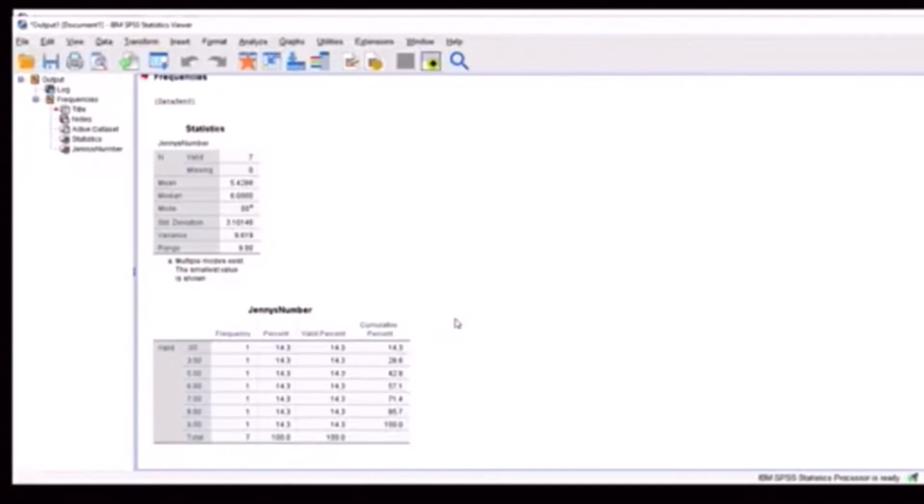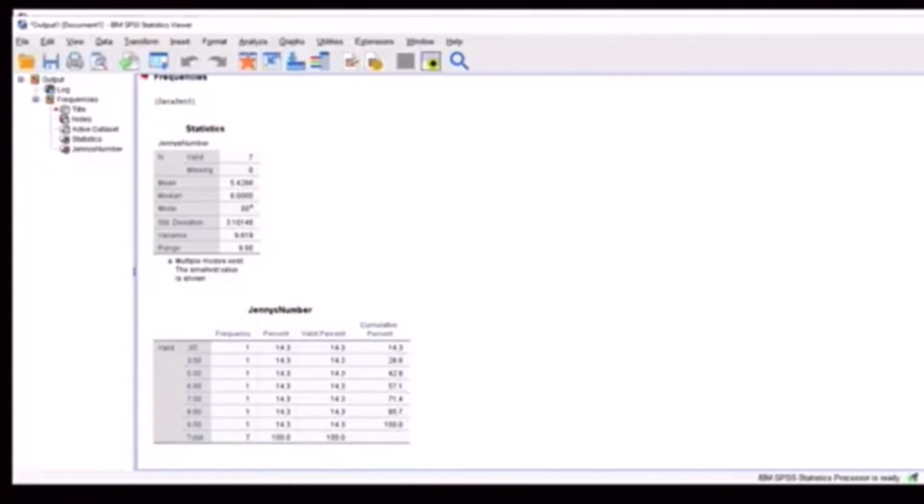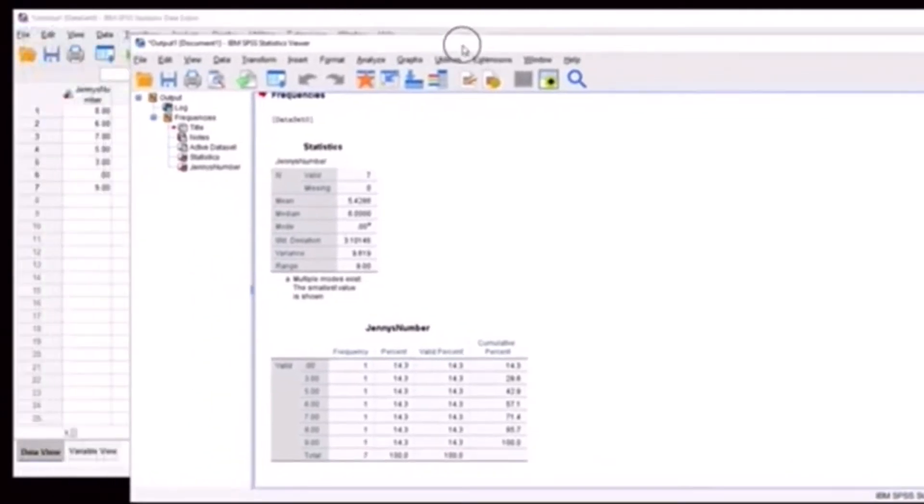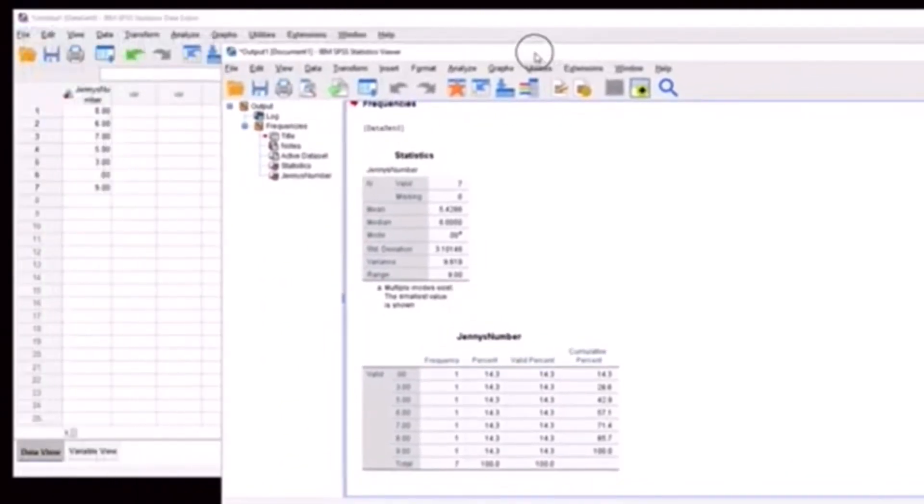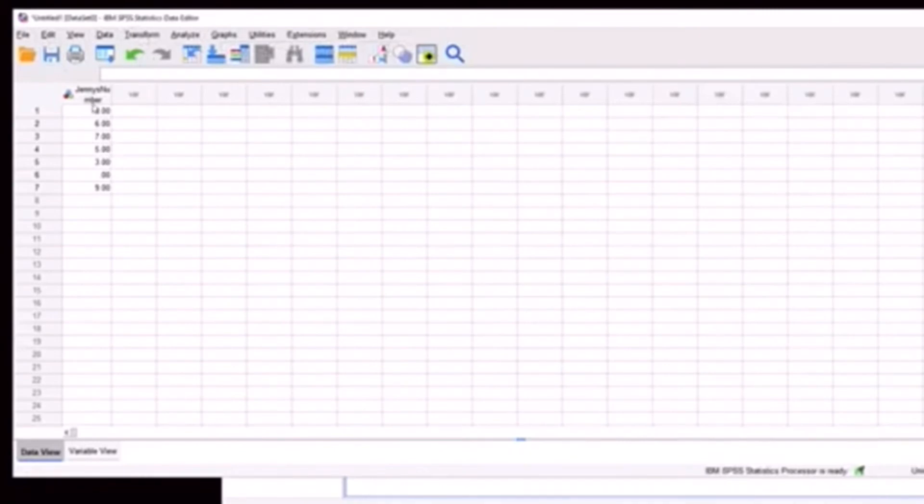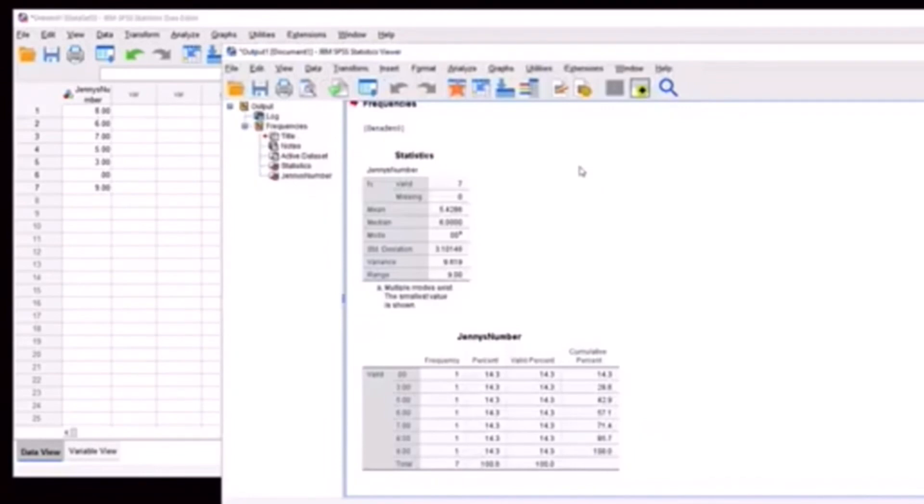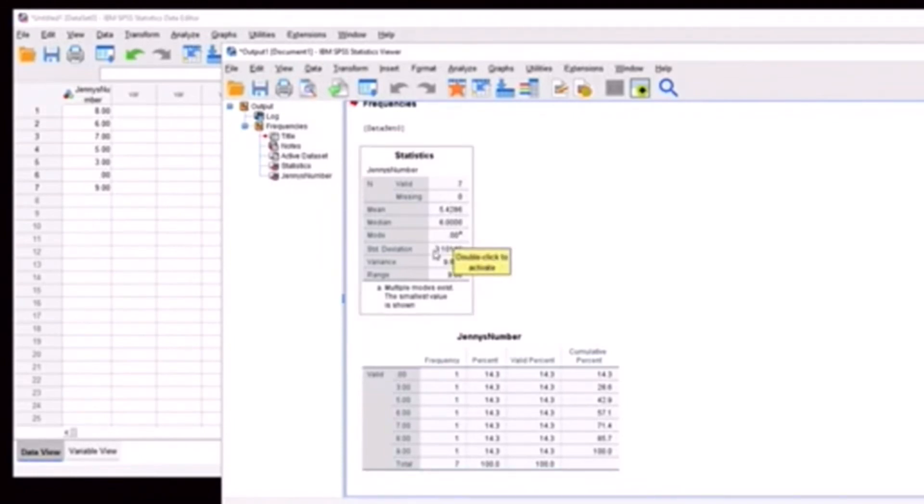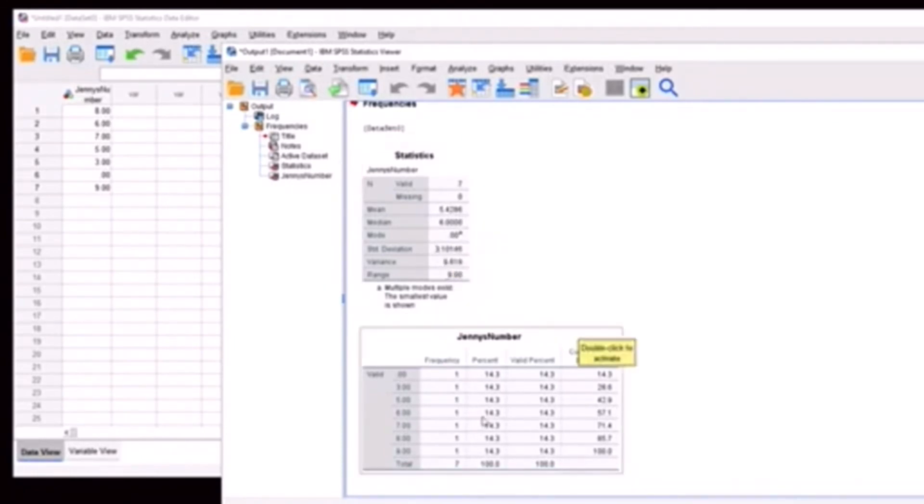And then there we go. So as you can see here, this is our output. It'll have all the information that we asked it for. So again, this is the data view or the data file. And then this is called the output file. And so we can see here that we do have our mean, our median, our mode, standard deviation, variance, and range. And we also have our frequency table.